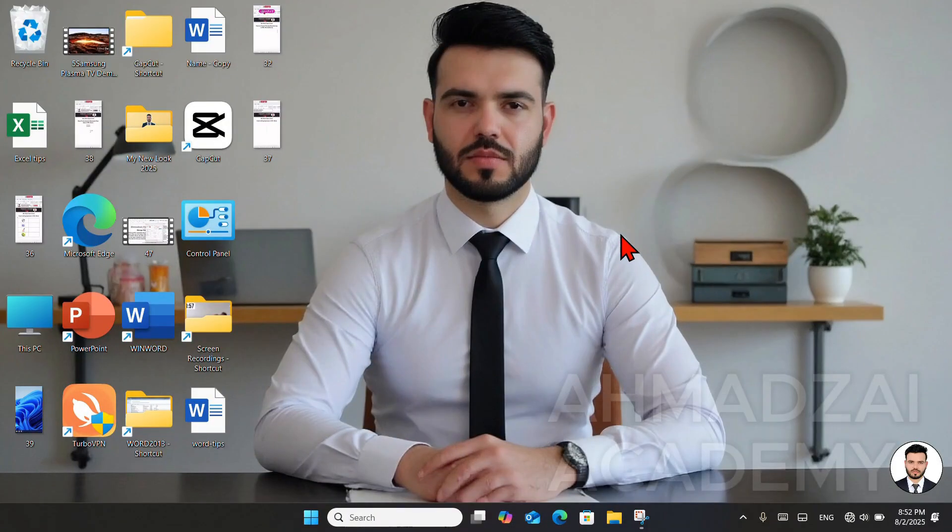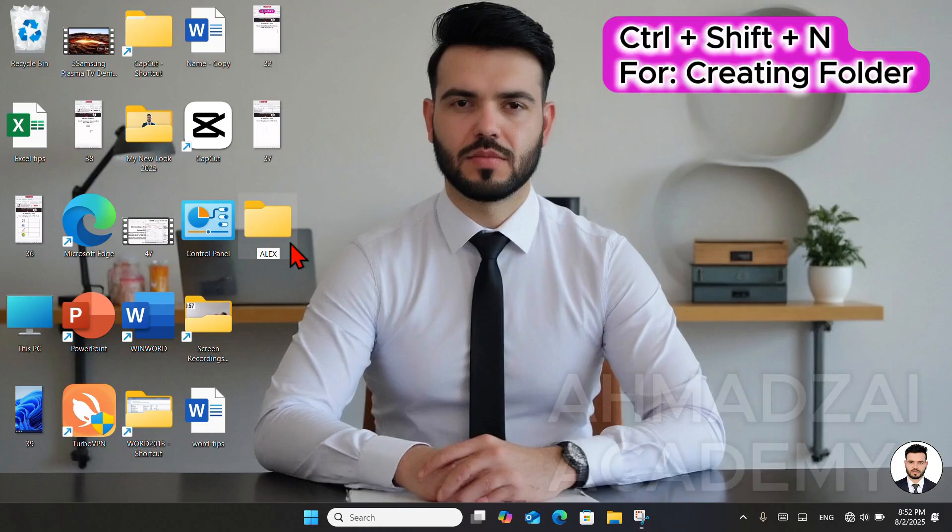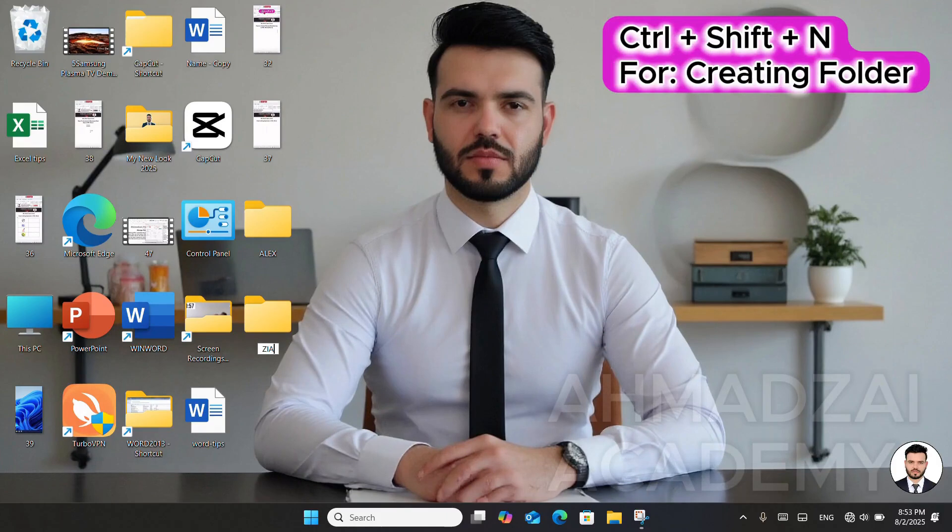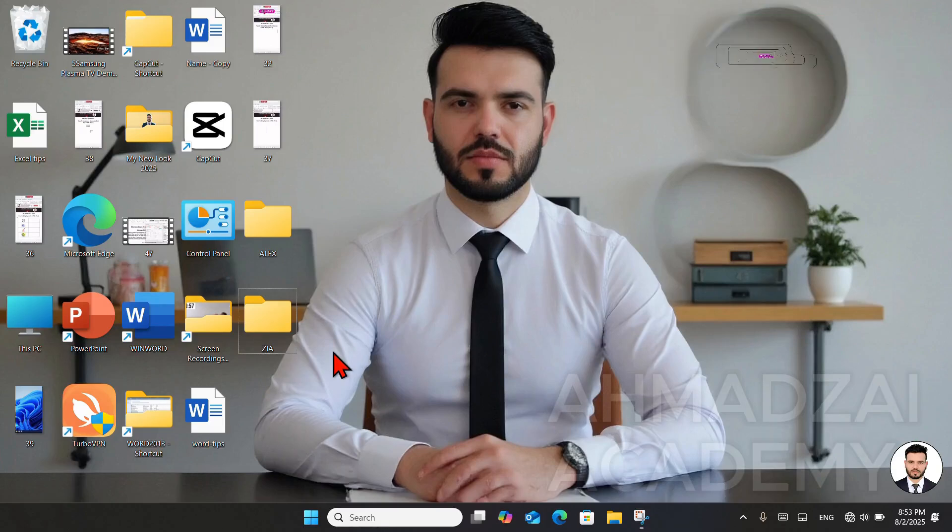The first thing we'll discuss is how to create a folder using a shortcut. The shortcut is Ctrl plus Shift plus N. As soon as you press this combination, a folder is created and then you can name it. I'll press Ctrl plus Shift plus N again. Let's say this folder is named Zia. We press Enter, and that's how we created two folders together: one named Alex and one named Zia, both using the Ctrl plus Shift plus N shortcut.